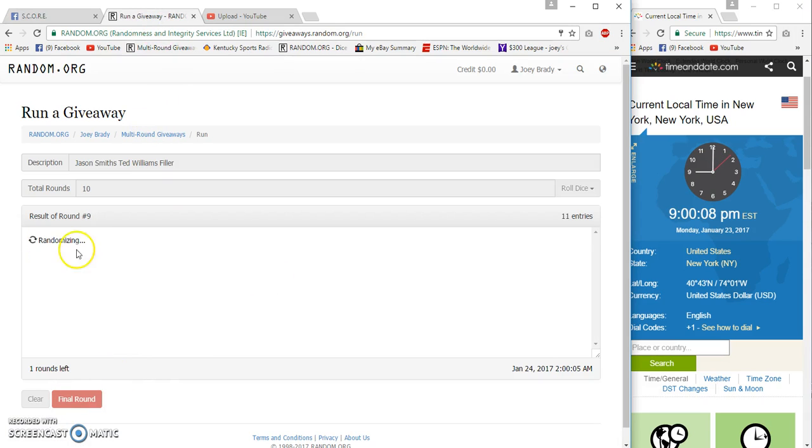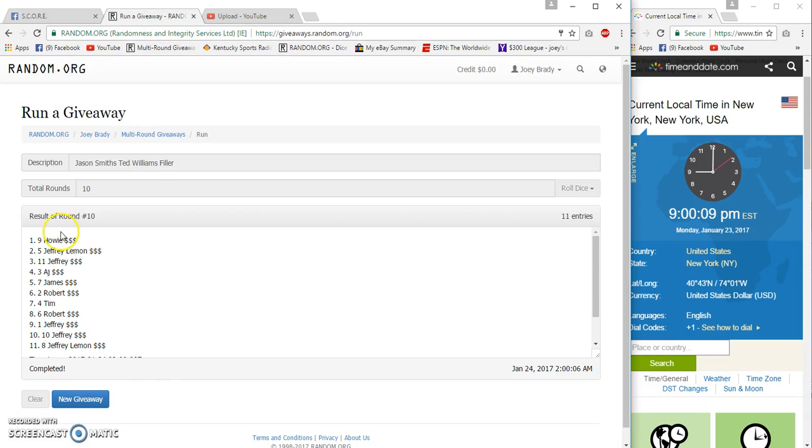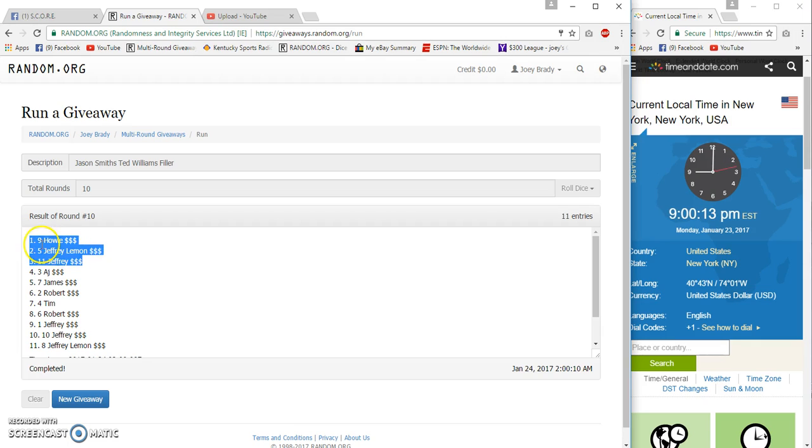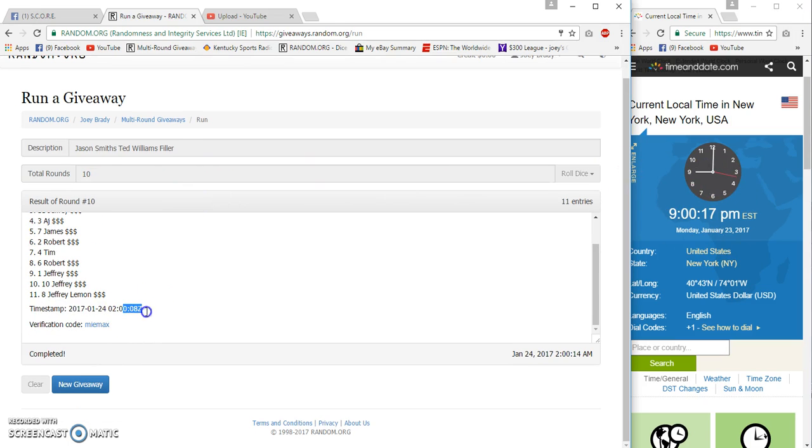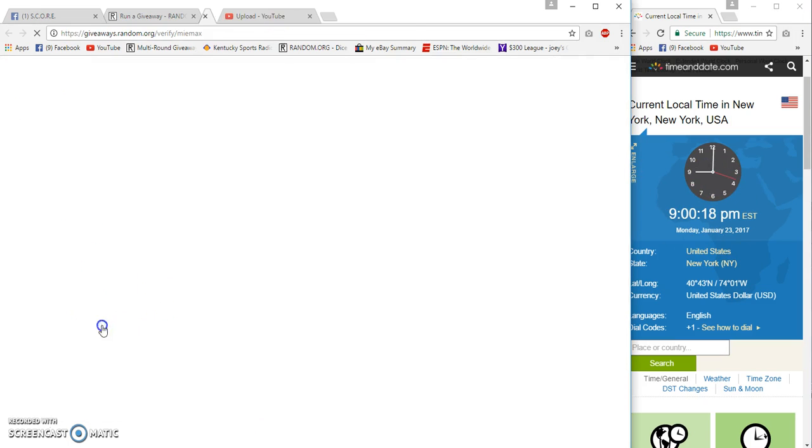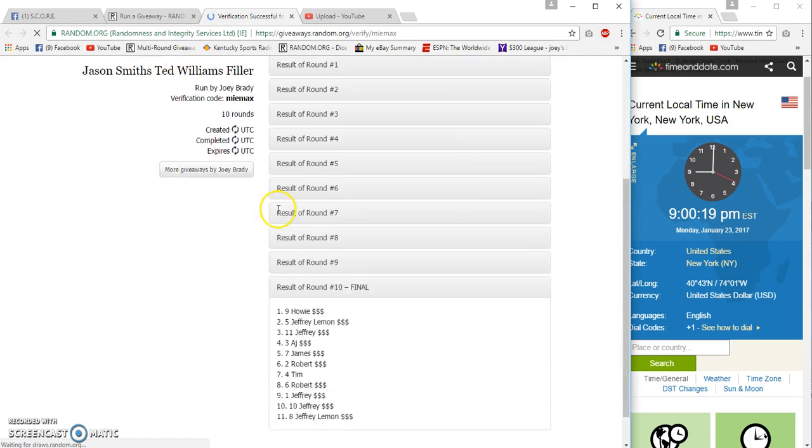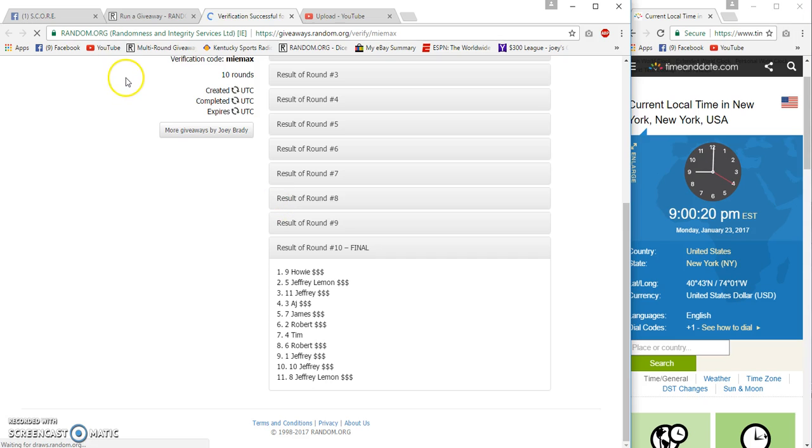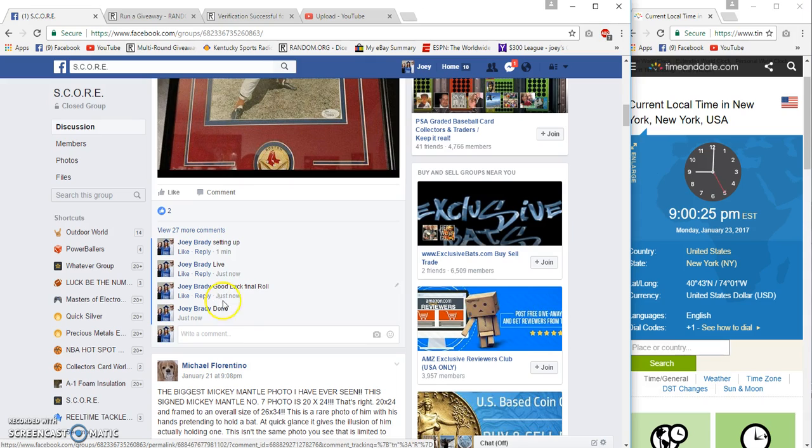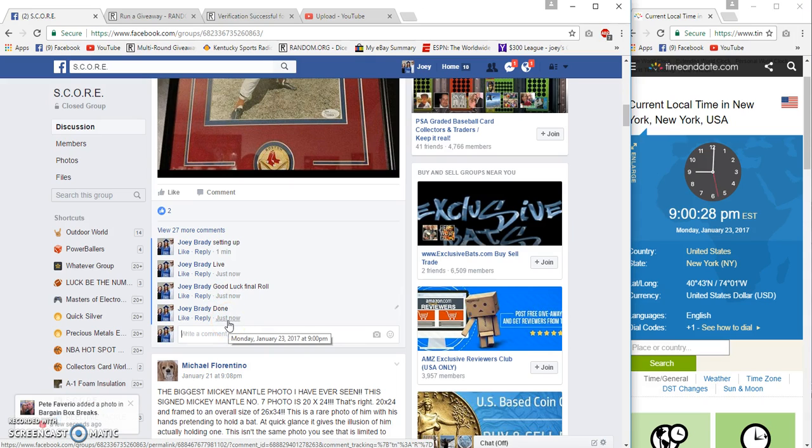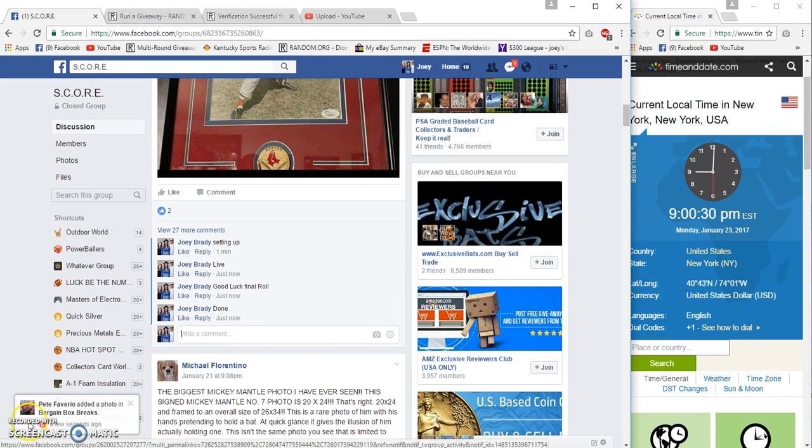Number 10, congrats Howie the mini slayer. Jeffrey and Jeffrey, 10 and 10, 9 and 15, 9 and 8. Verification, there it is, 9, 5, 11, congrats. Done at 9 p.m. on the nose. Howie the mini slayer, thank you.